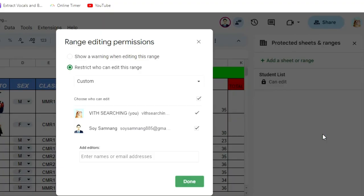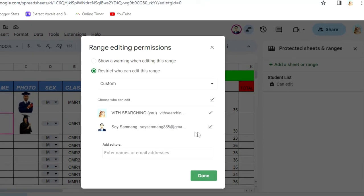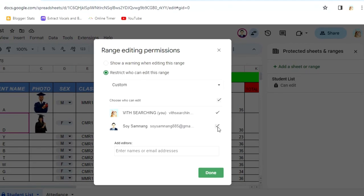It will show you a small dialog box. I will explain this to you. If you check this button, it means that this email can edit all the cells. Now I don't want this email to edit, so I just uncheck it.